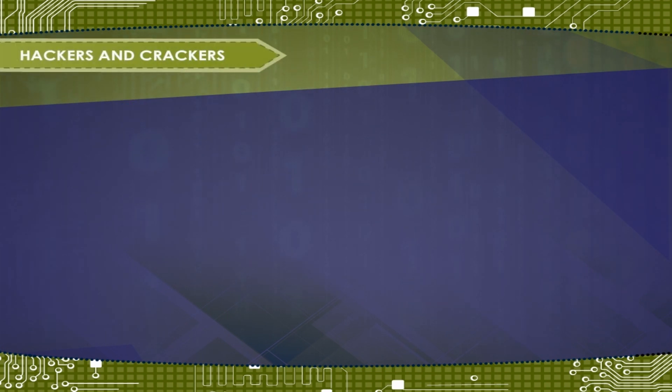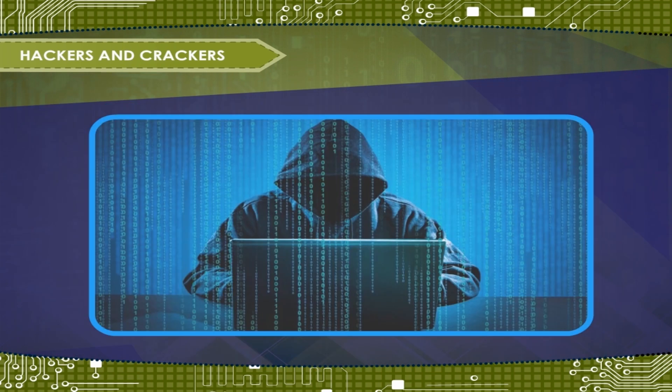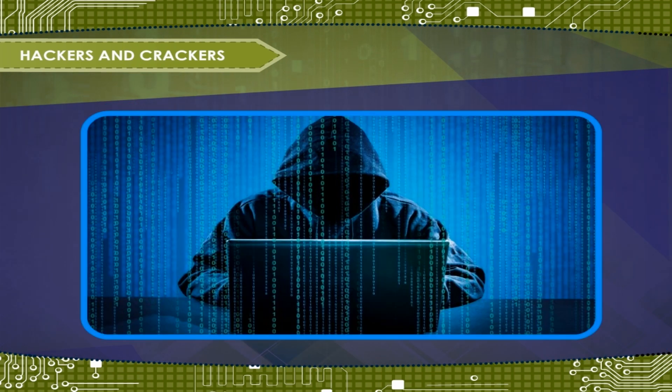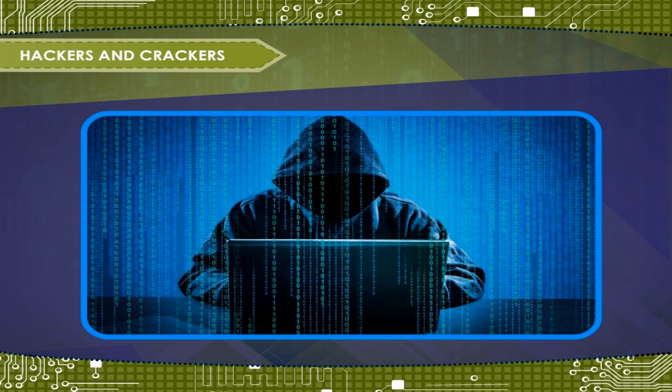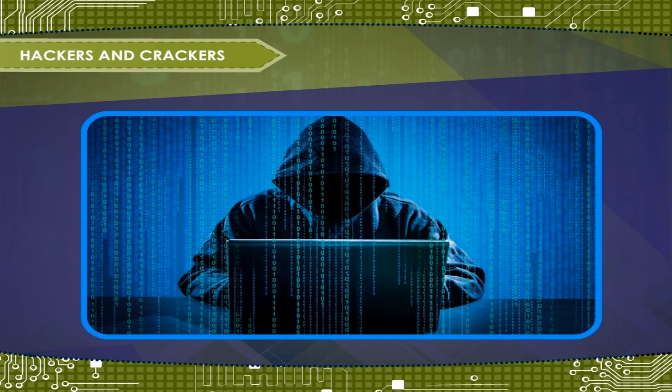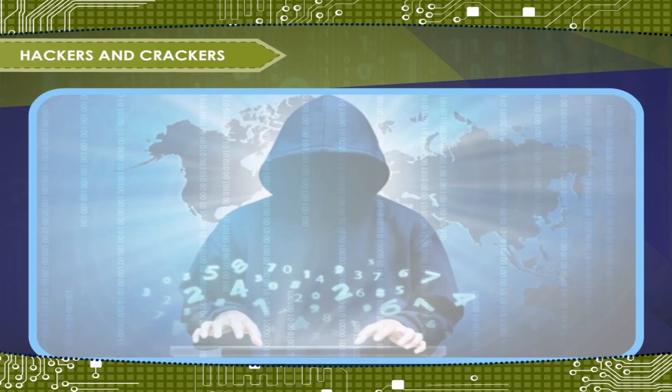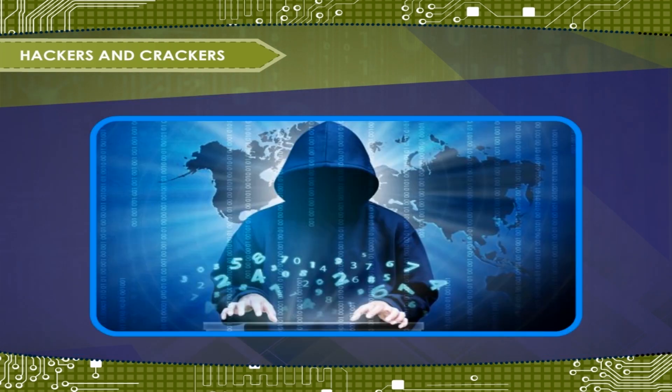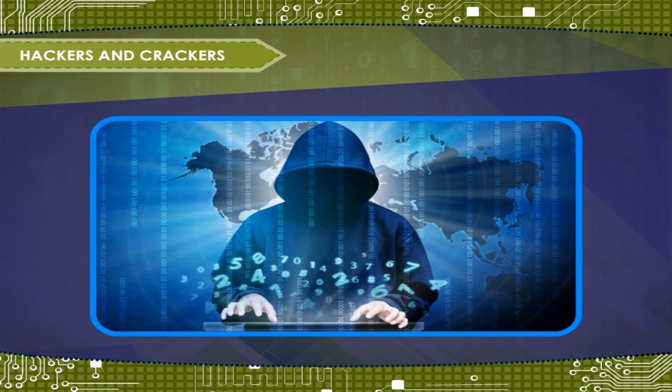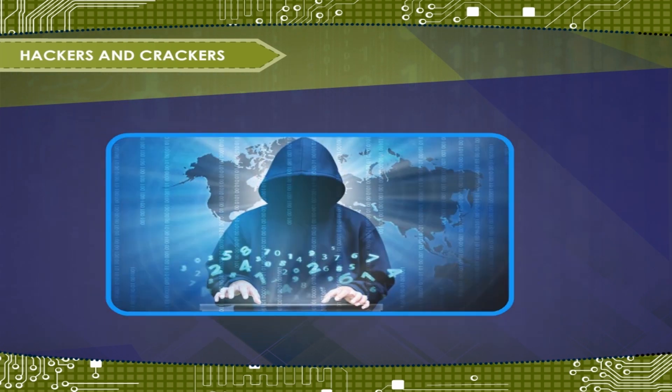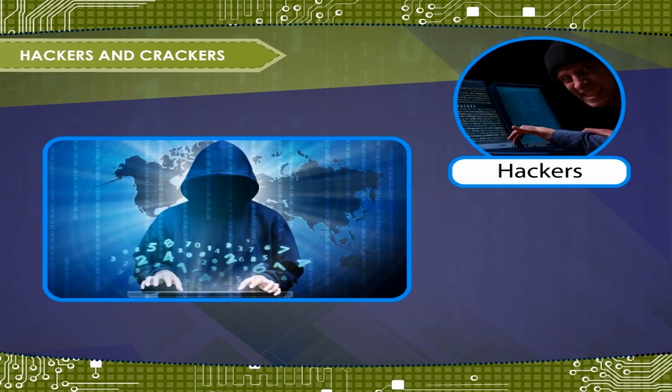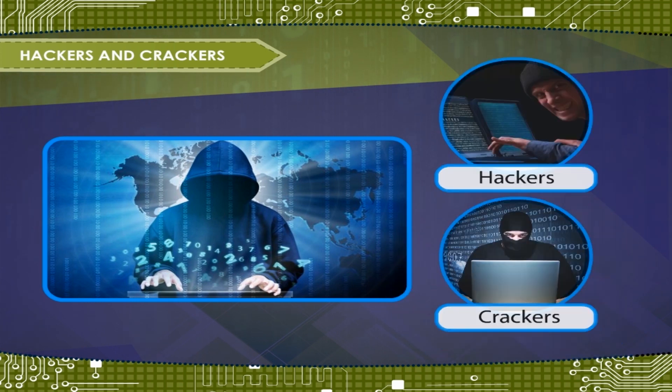Hackers and Crackers. Computer viruses are created by programmers who want to show off their programming skills. They are people who like to break into computer systems or networks. There are two different types of people who write computer virus programs, hackers and crackers.